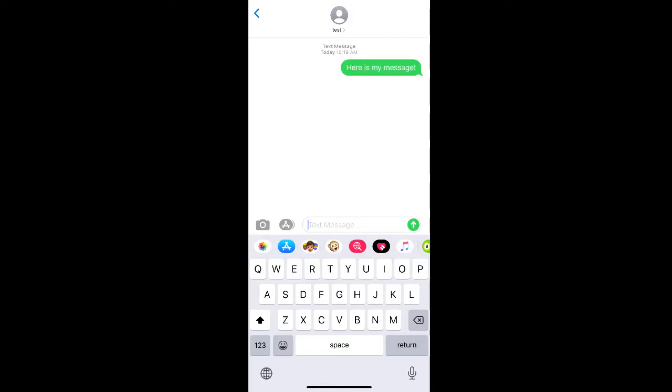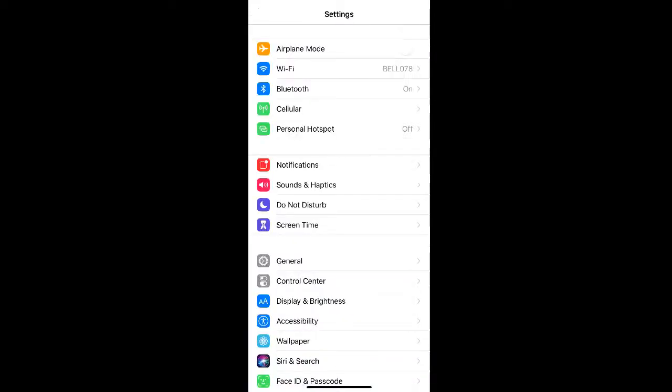you can easily change this by going to the settings on your phone and then selecting display and brightness.